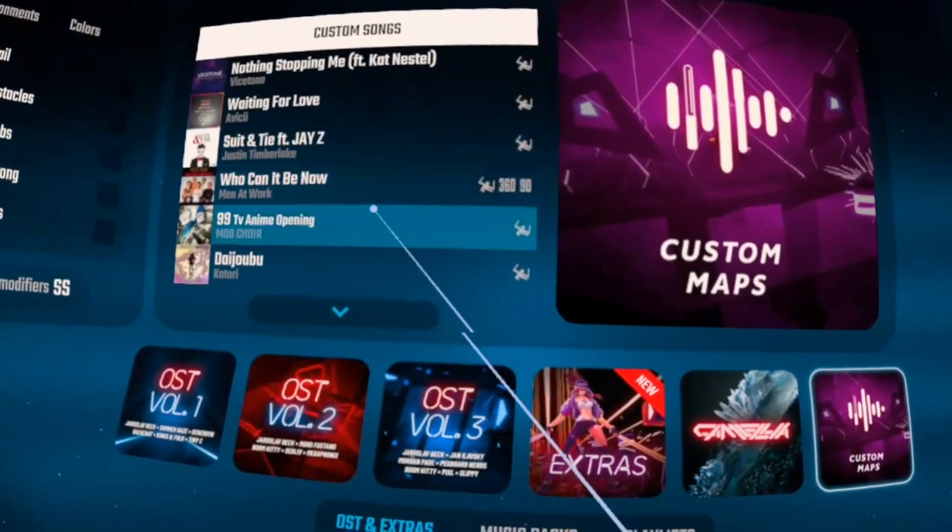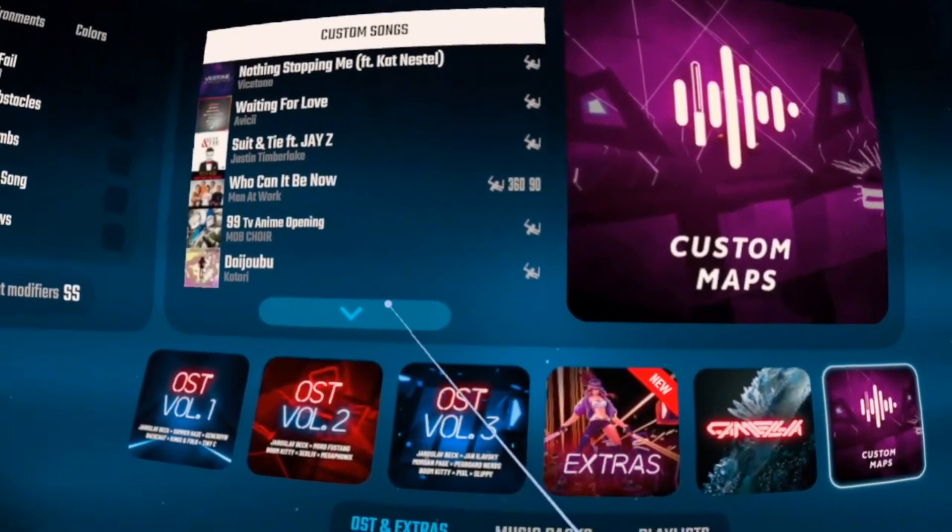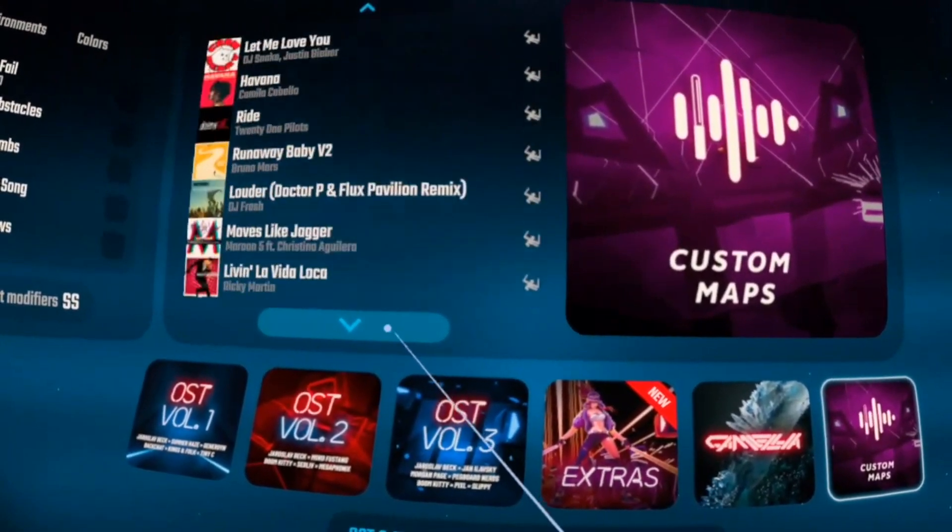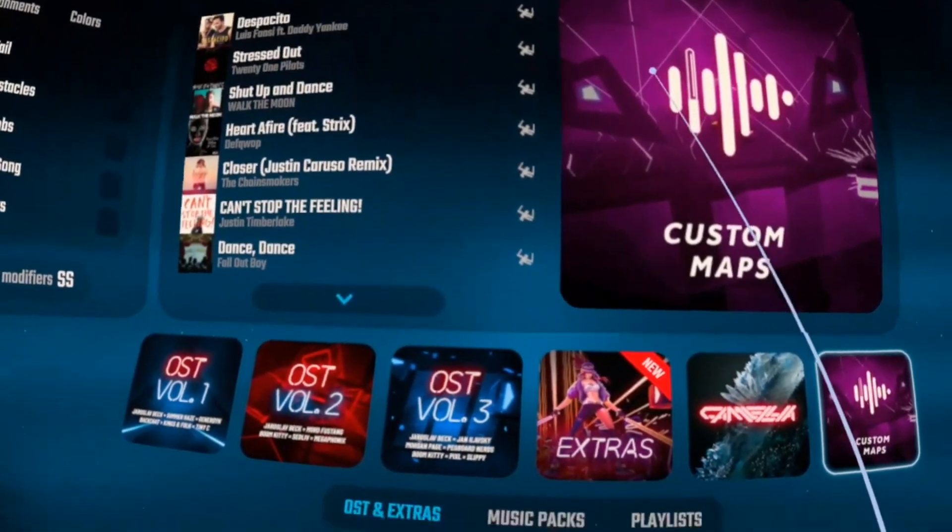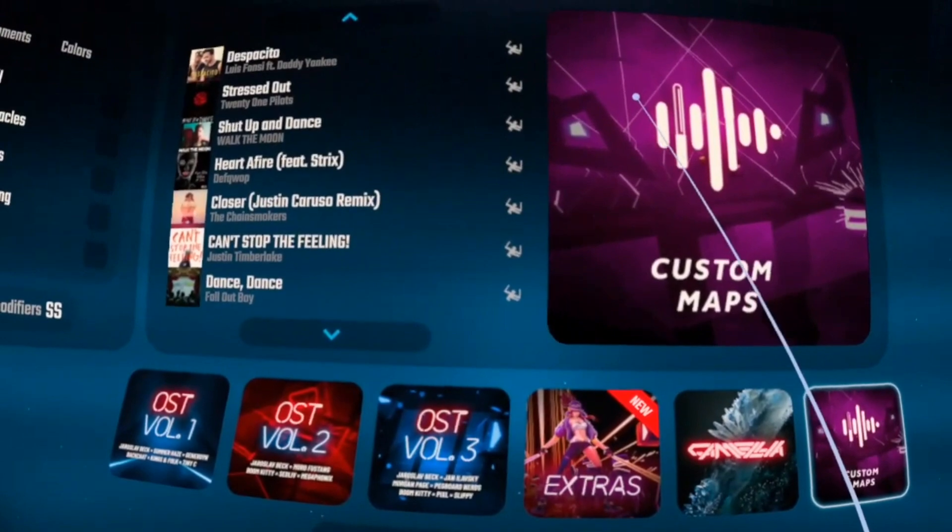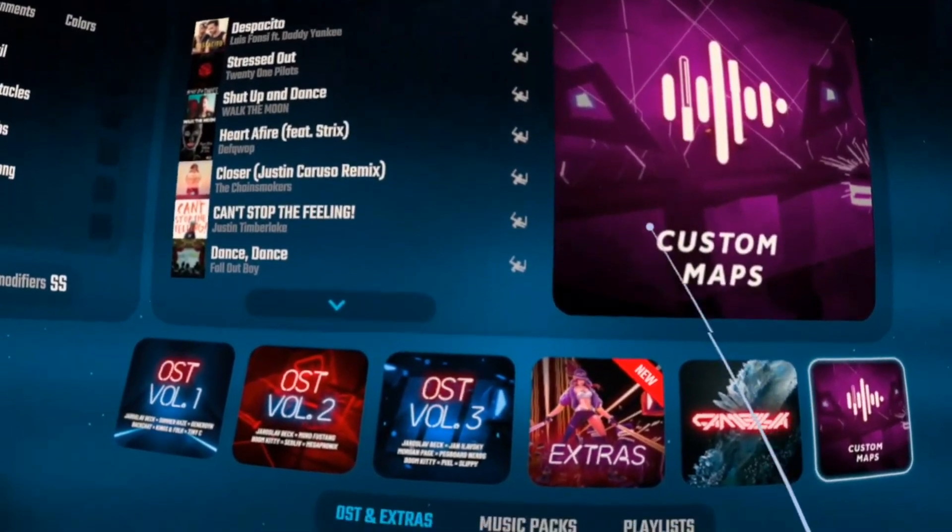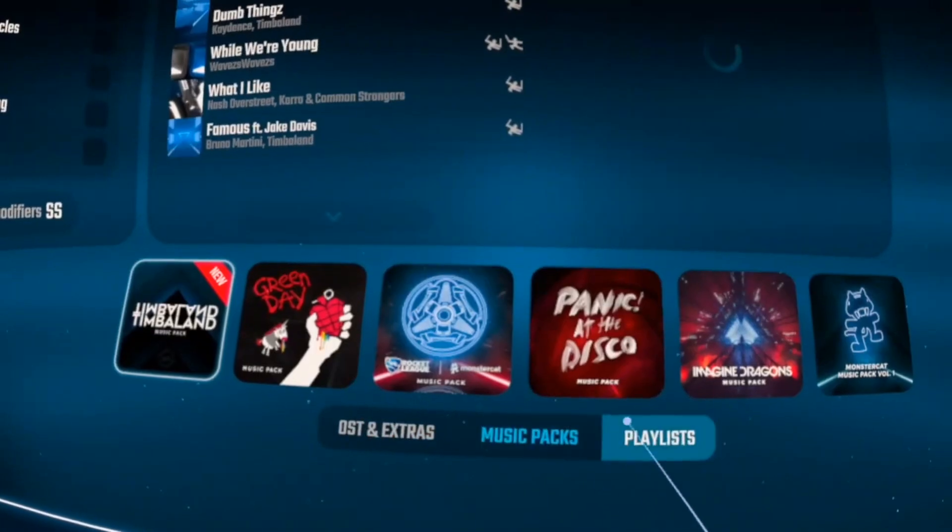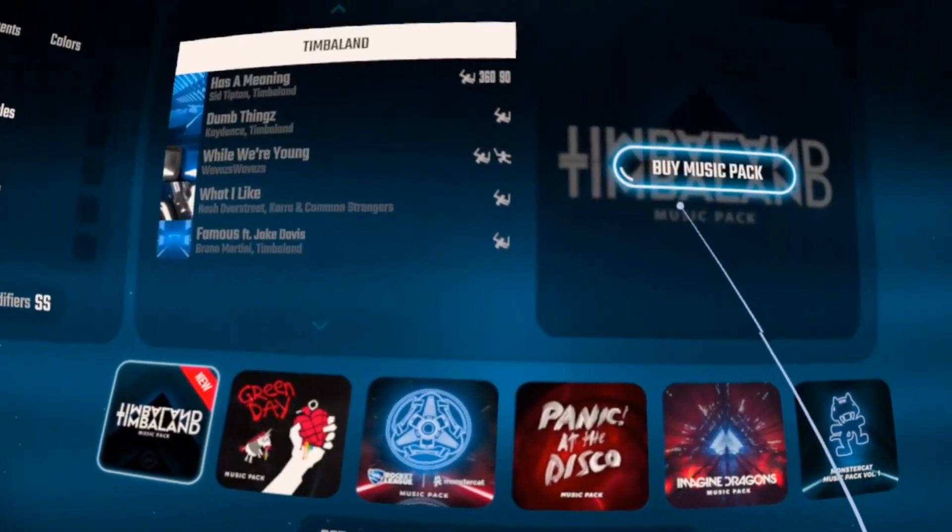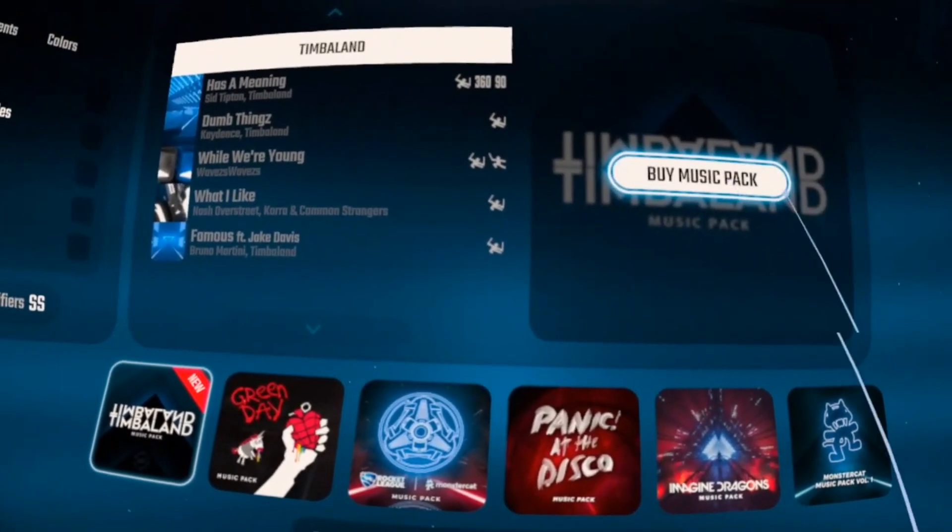So here are the custom songs. If you're wondering about your bought music packs, you didn't lose them. Just go to the Music Packs tab and download them again.